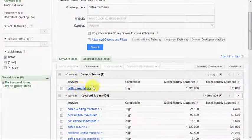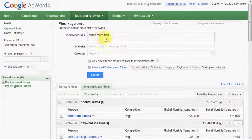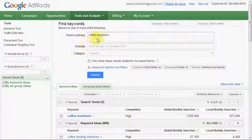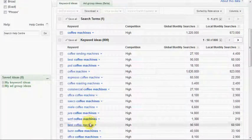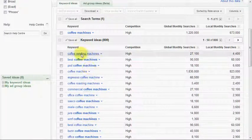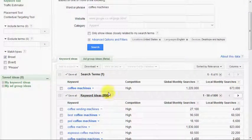The results are split into two sections. We've got the actual keyword that you've searched for — in this case 'coffee machines' — and there's a whole bunch of keywords in there if we want to search multiple keywords. Underneath that there's a whole list of related keywords to coffee machines.